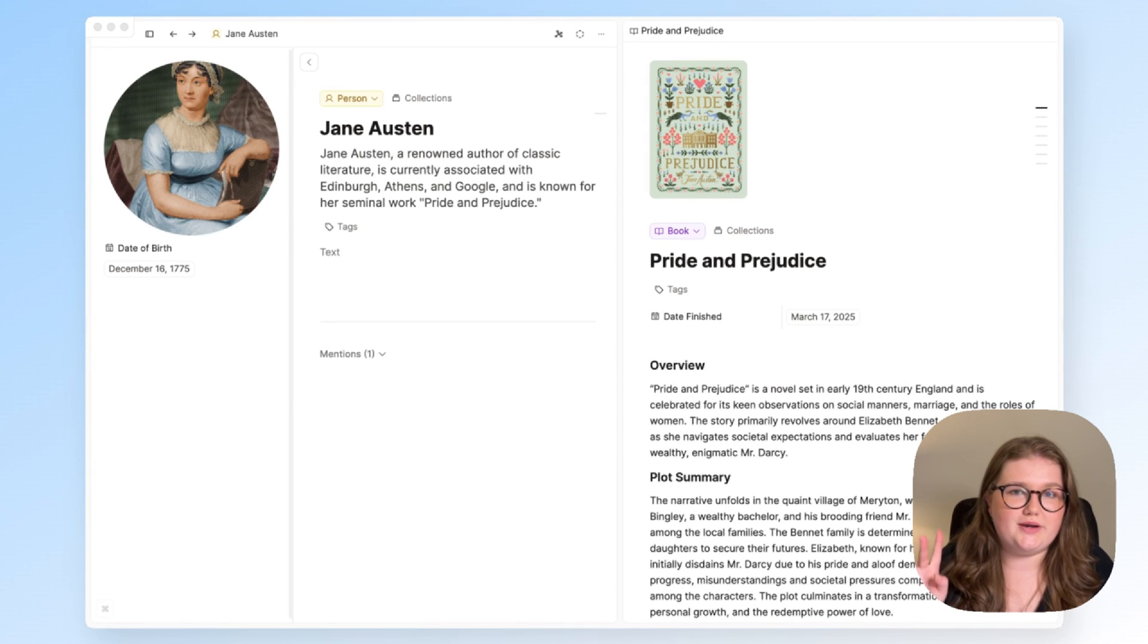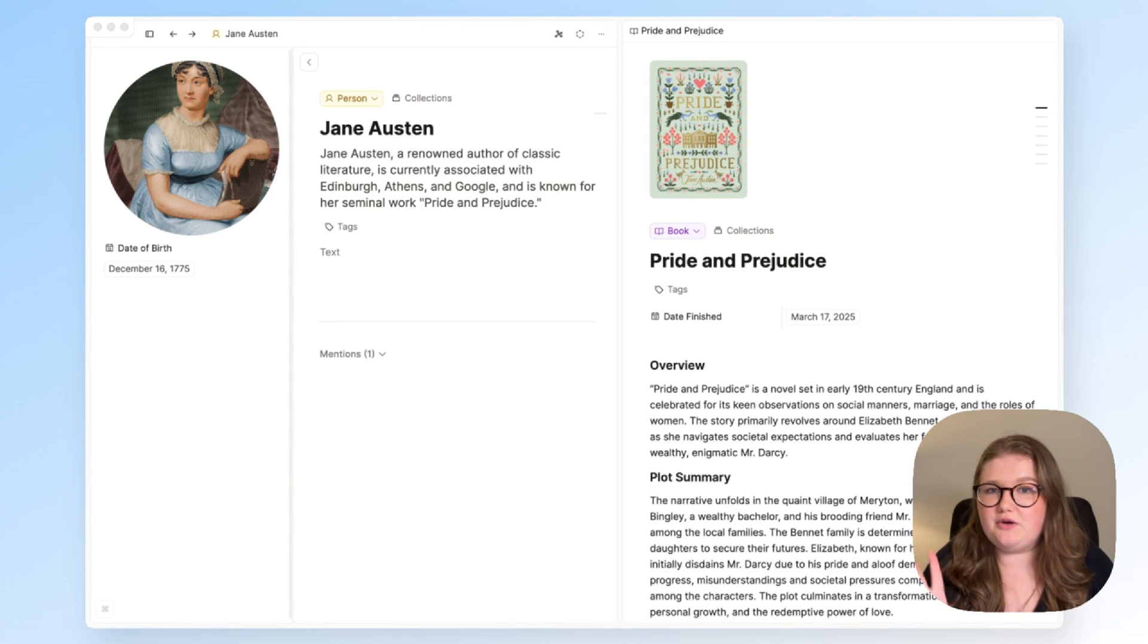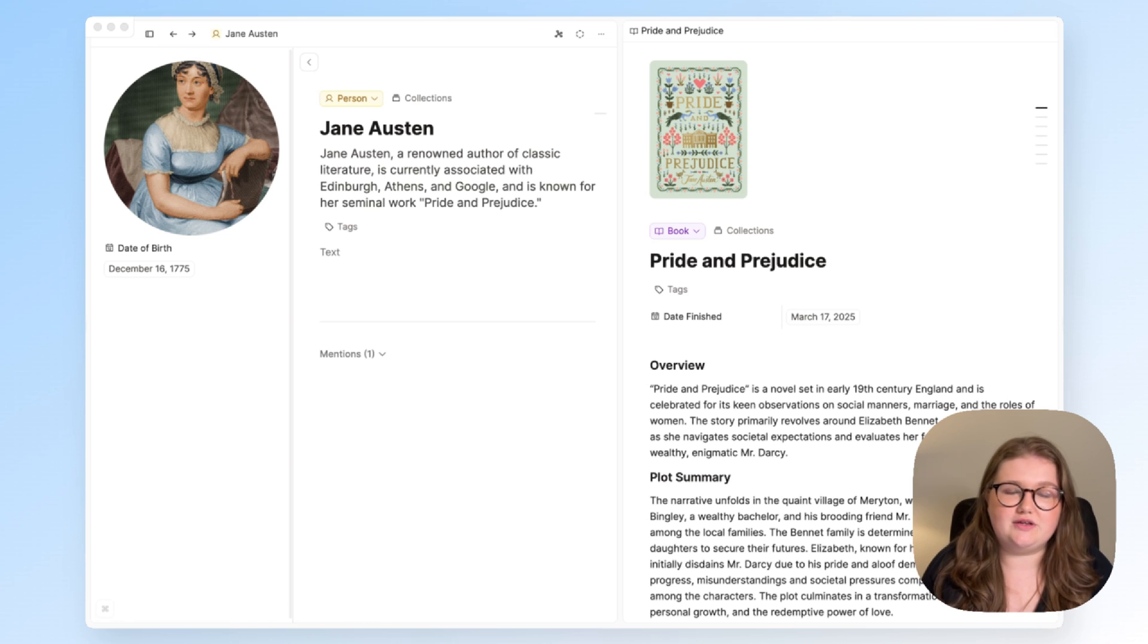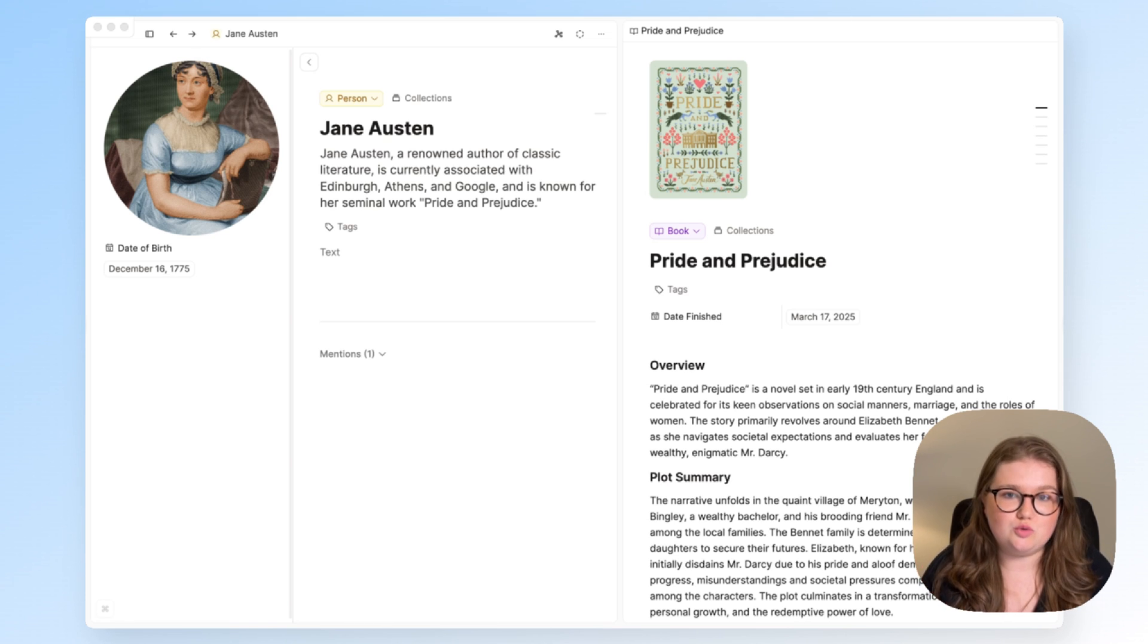We've just released two-way property linking. In this video, I will show you what that means, how to set it up, and several examples that could give you some inspiration for how to use them in your space.